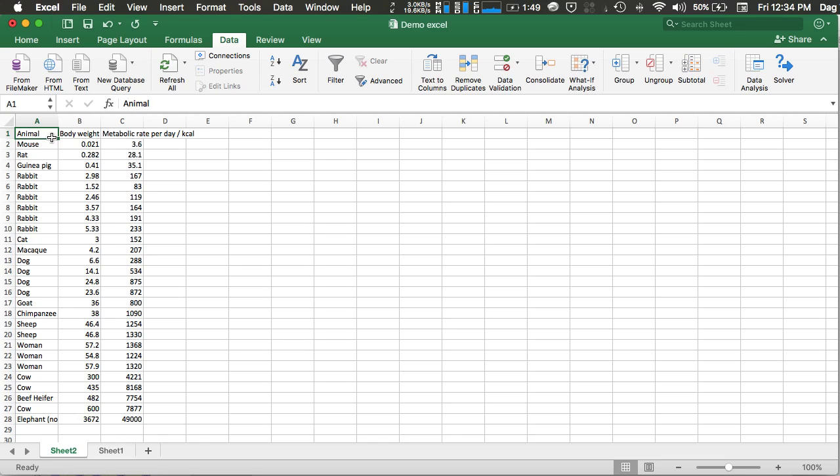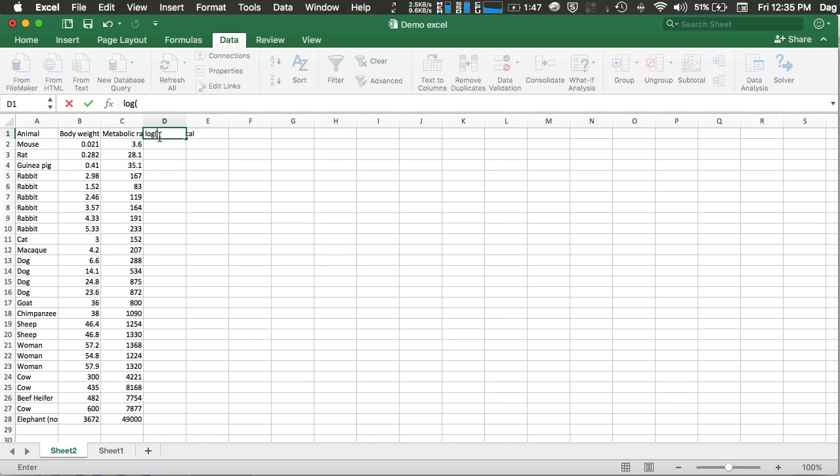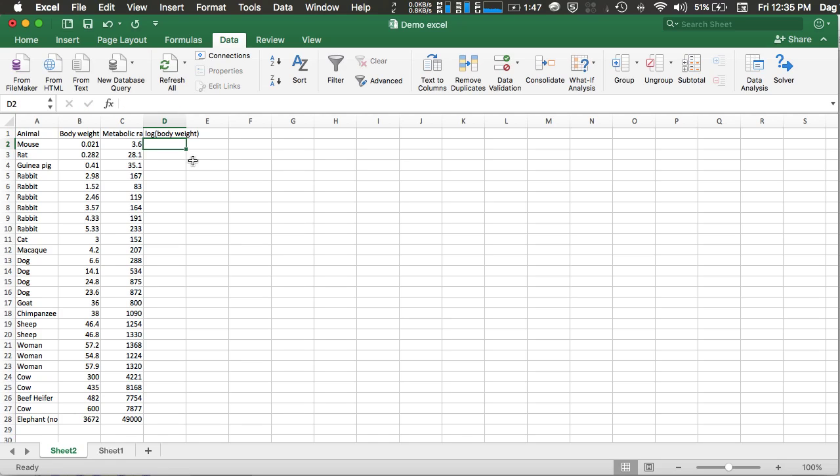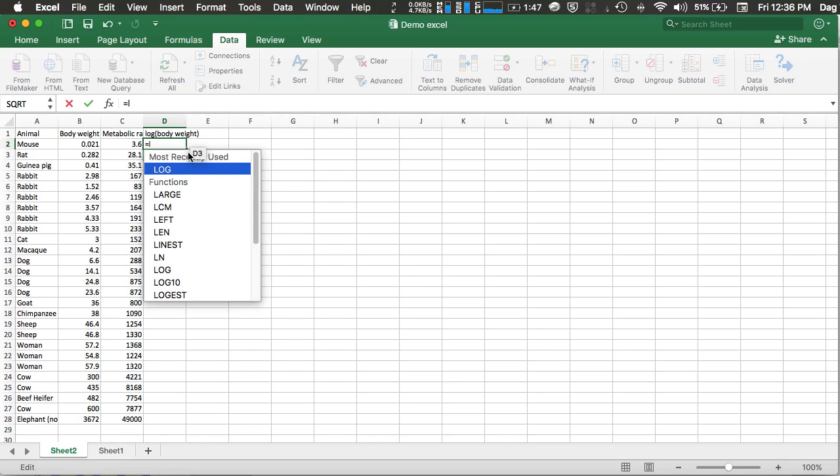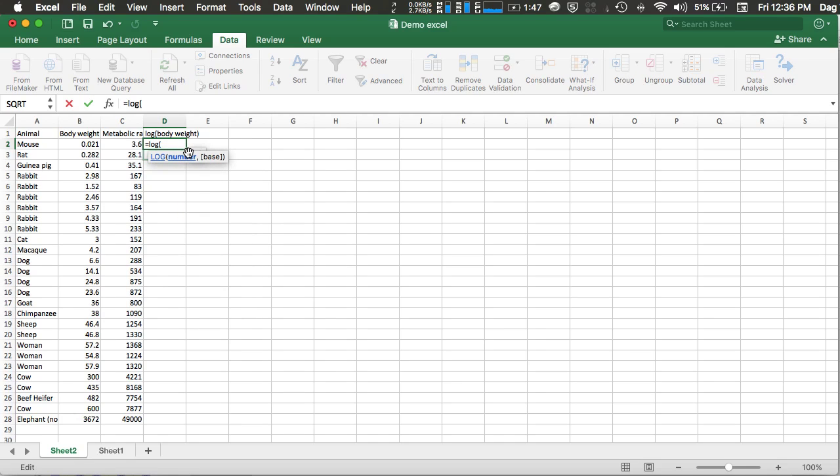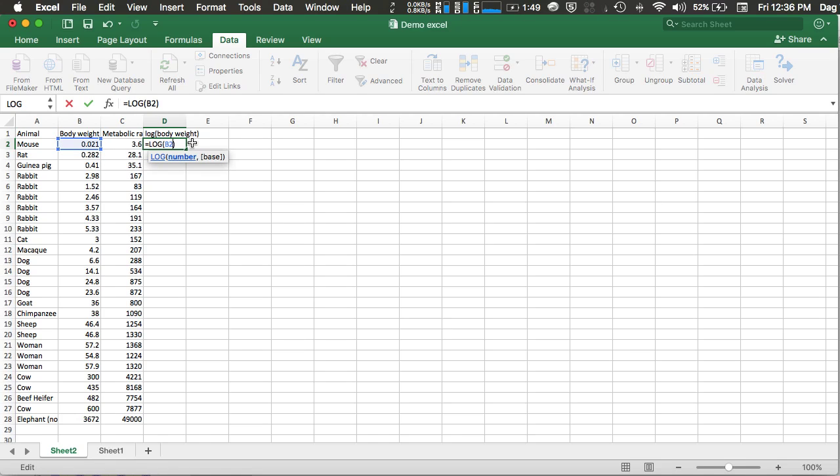Now, recall that we want to perform linearization. We want to take log on both the body weight and the metabolic rate. To take log on the data in the cell B2, all you have to do is press equal sign, log, bracket, and you can click the B2 cell. It's optional whether you specify the base, but if you don't specify it, it will be of base 10.